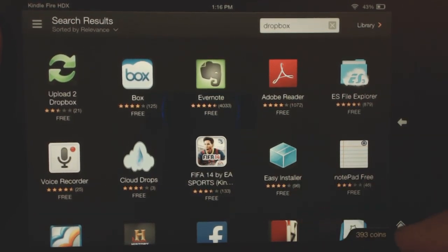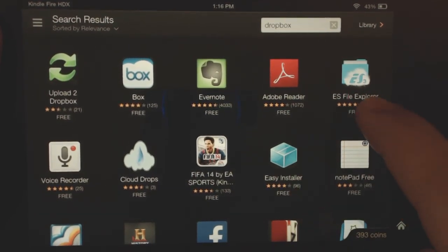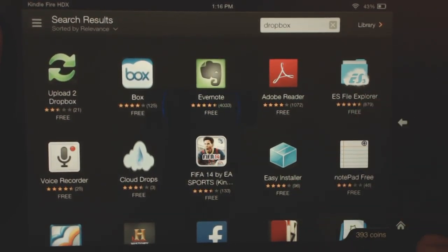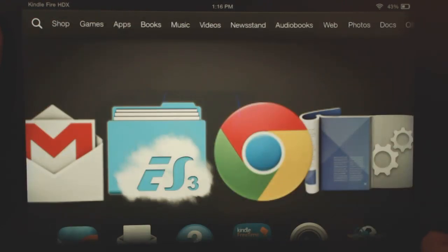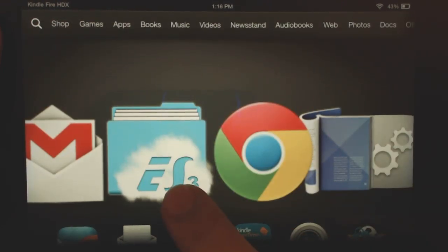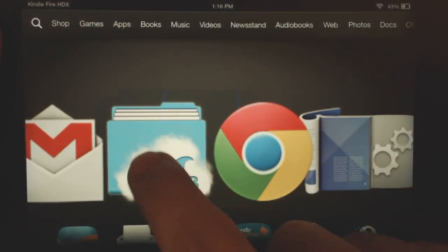So go to the Amazon App Store and just install this ES File Explorer app. I've already installed it here, so there it is. You want to install this app, and this app is really great.